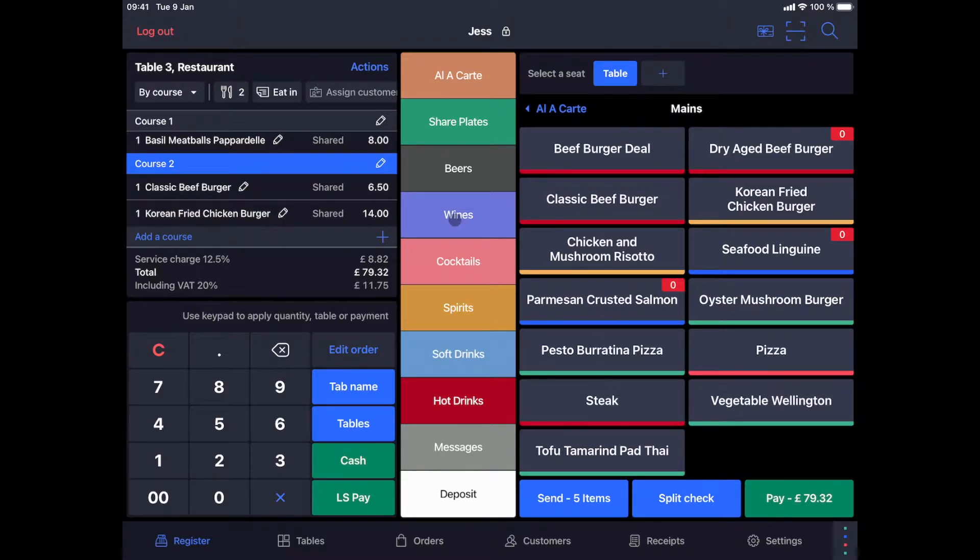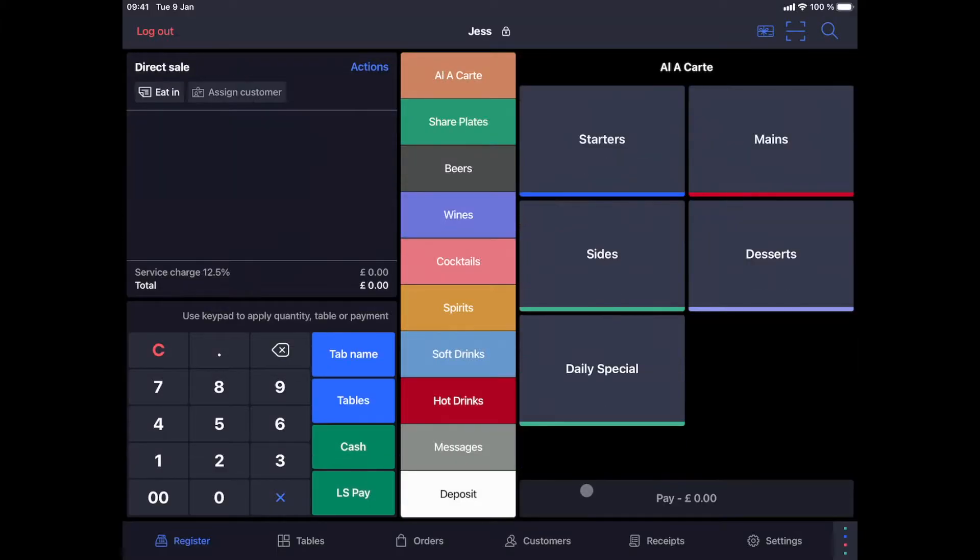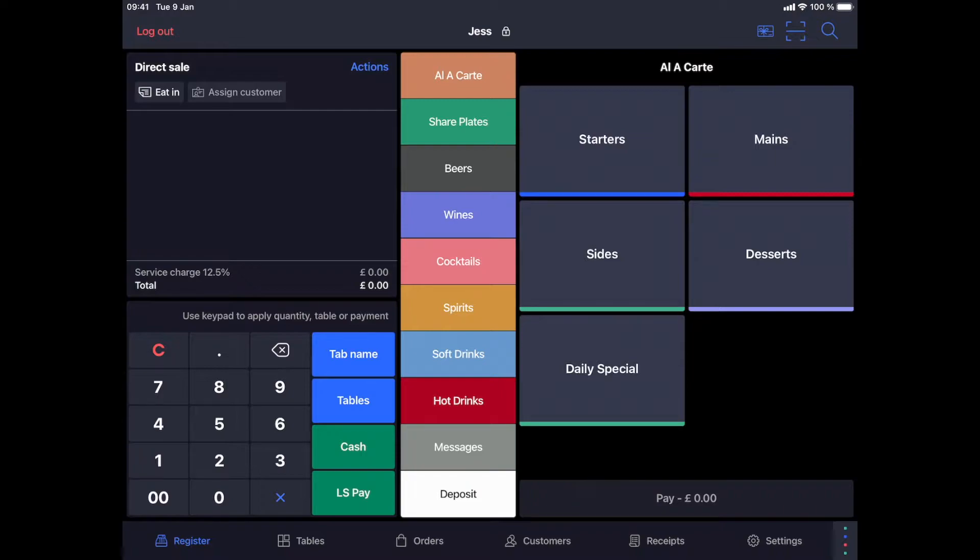The order is now ready to be sent. I click on the blue send button and I'm ready to take the next order for the next table. Of course, the items in the order can be printed on different printers. For example, the drinks can go to the bar and the food can go to the kitchen printer.